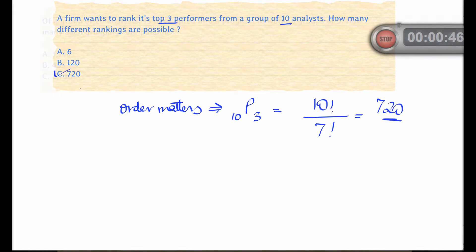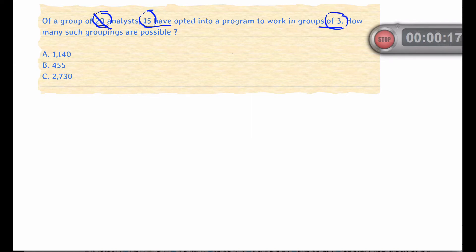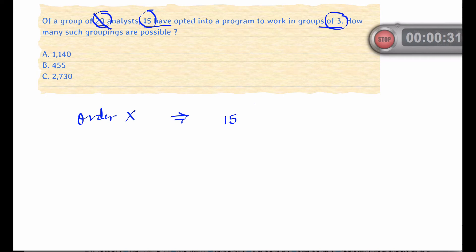Let's look at another question. There's a group of 20 analysts, 15 of whom have opted into a program to work in groups of three. Now 20 is just a red herring here — it has no meaning to the question, because what we're really looking at is out of the group of 15, we're going to select three. Now does the order matter? In this instance it doesn't, because if you select analysts a, b, and c, it's the same grouping as having selected b, c, and a, or c, a, and b. So order does not matter.